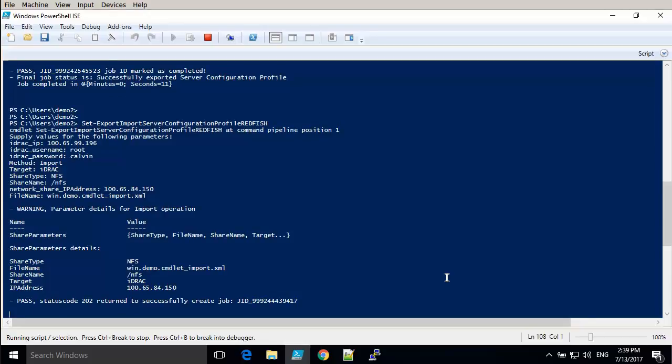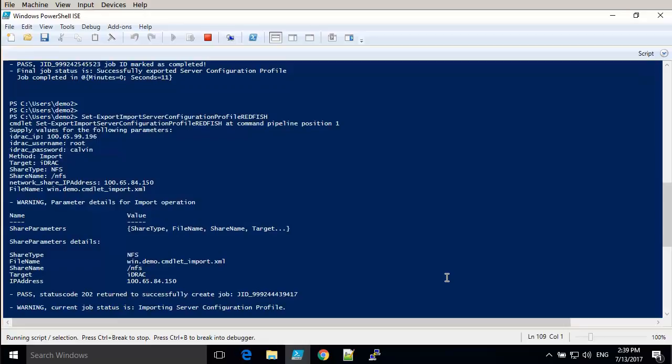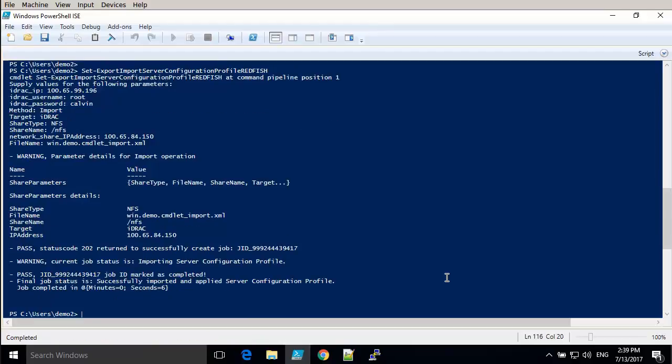And it has now created an import job, which we can see the job ID for right here. This too will be fairly quick. There you go, six seconds. And it's very fast.